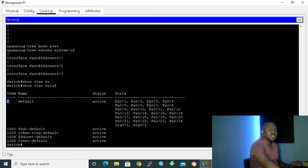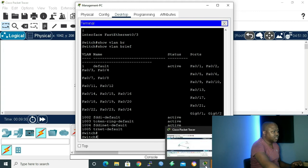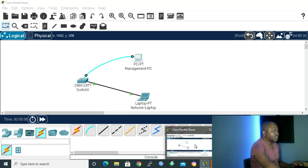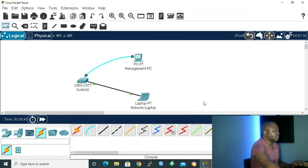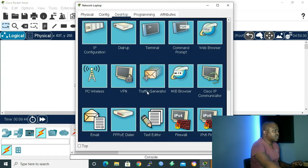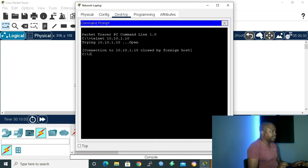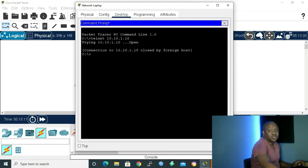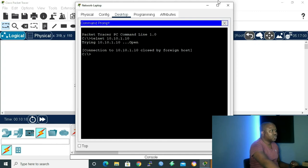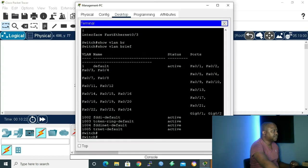All our ports are inside the virtual interface. Now in order to check if we can login remotely, I'll go back to my working interface and get inside my network PC. I'll go to command prompt and try to Telnet to my switch: 'telnet 10.10.1.10'. It says 'connection to 10.10.1.10 refused by foreign host' — meaning we are not allowed to log in or work remotely.